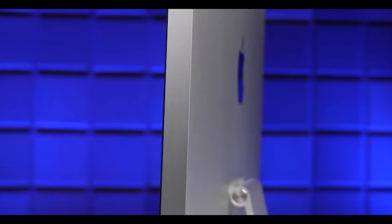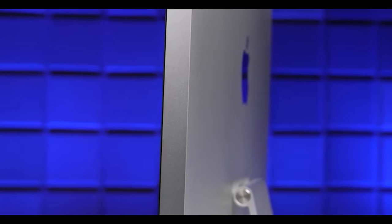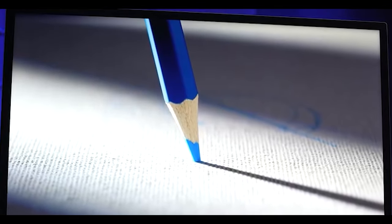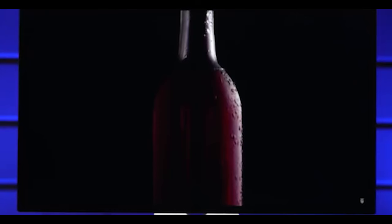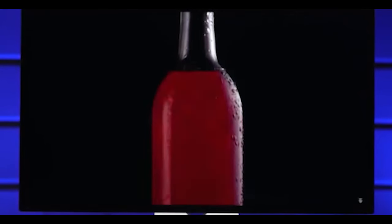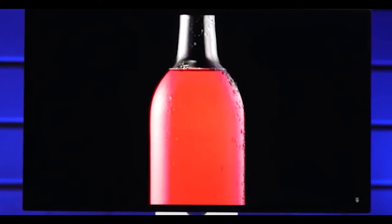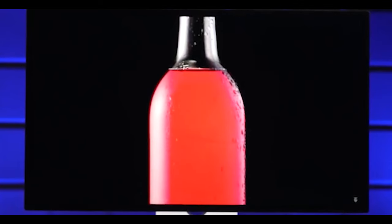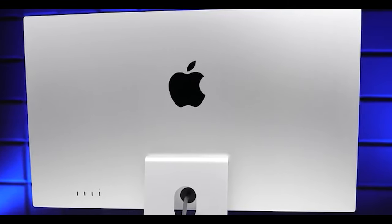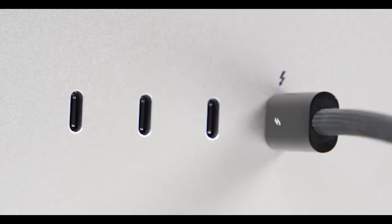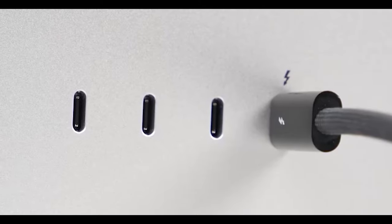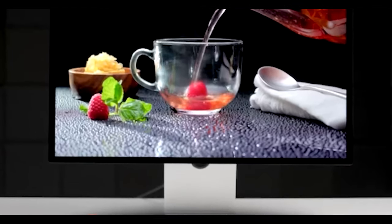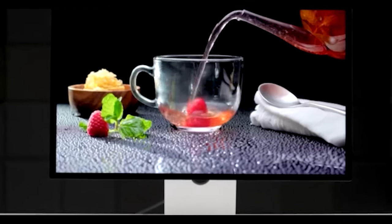The Studio Display may not be the best deal out there, it may not be the most cutting-edge panel out there. But if you're somebody who wants a 5K display that runs natively with macOS, and you really care about the design and convenience of it all, then the Studio Display might just be worth considering.